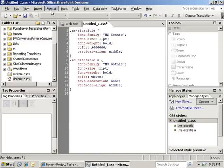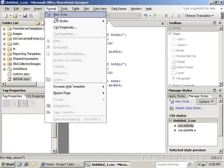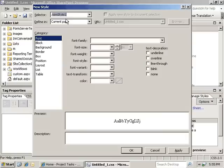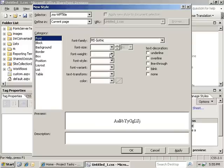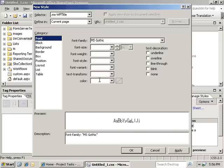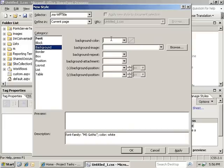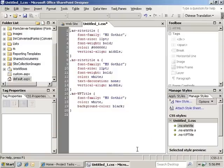Now we're going to create another style. This one is actually MSWP title. This controls the web part title bars. In this case, we're also going to use MS Gothic. And here we're actually going to let it inherit most of the style from the SharePoint Core CSS. All we're going to change is the font family, the color of the text, and the background color. We're going to go ahead and click OK on that.